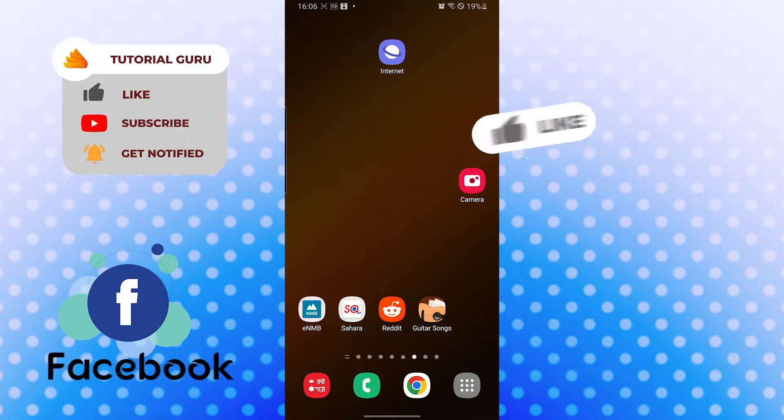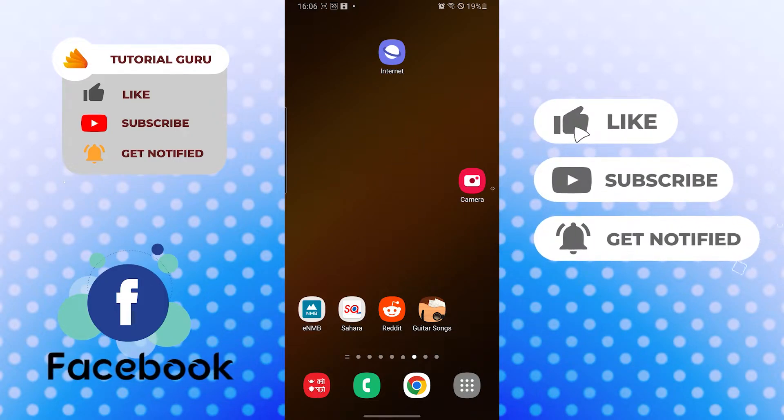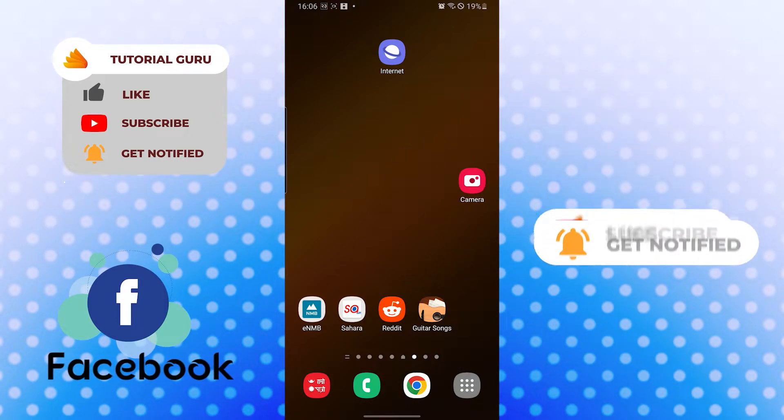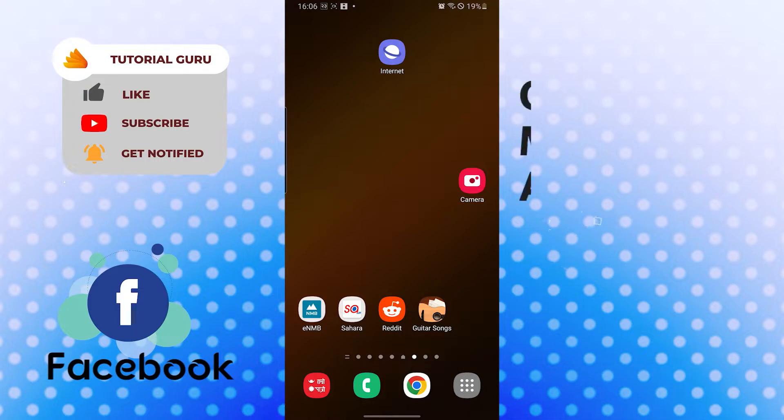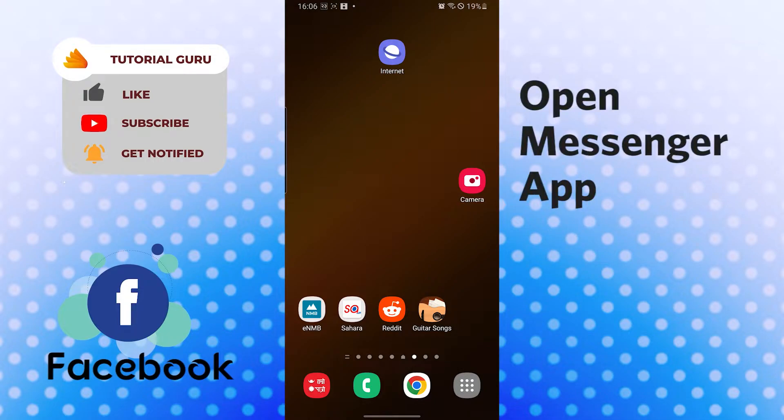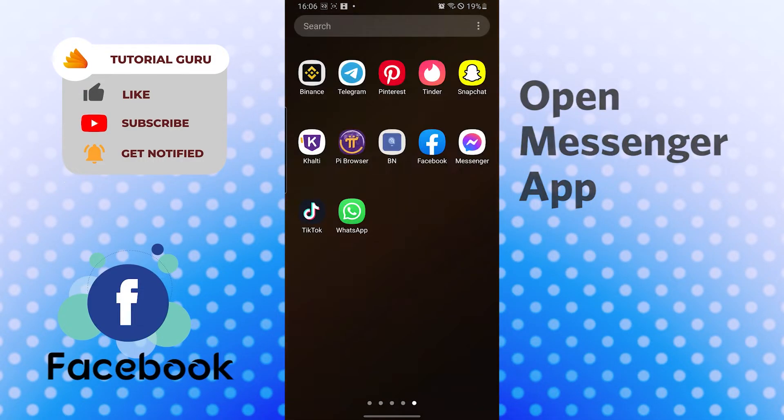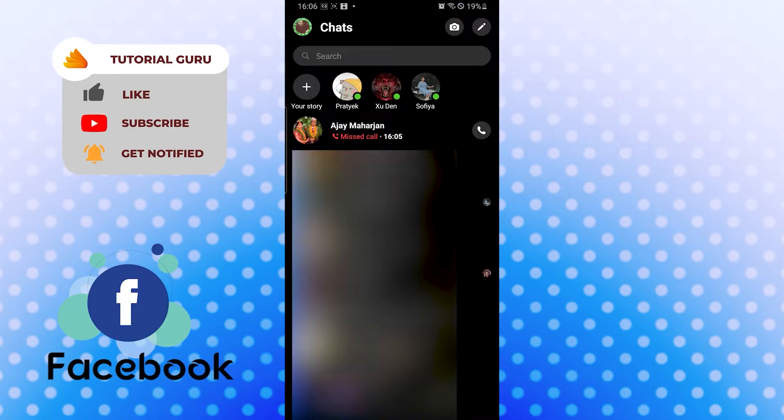Now without further ado, let's start right into the video. But before that, don't forget to like, subscribe, and hit that bell icon for more videos. Now to know if someone is on another call on Facebook, let's open up our Messenger app first.